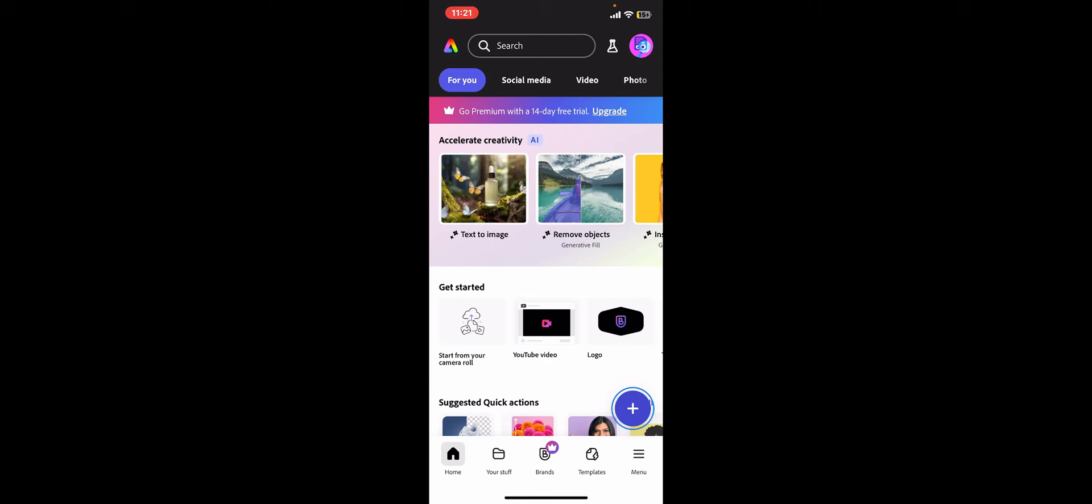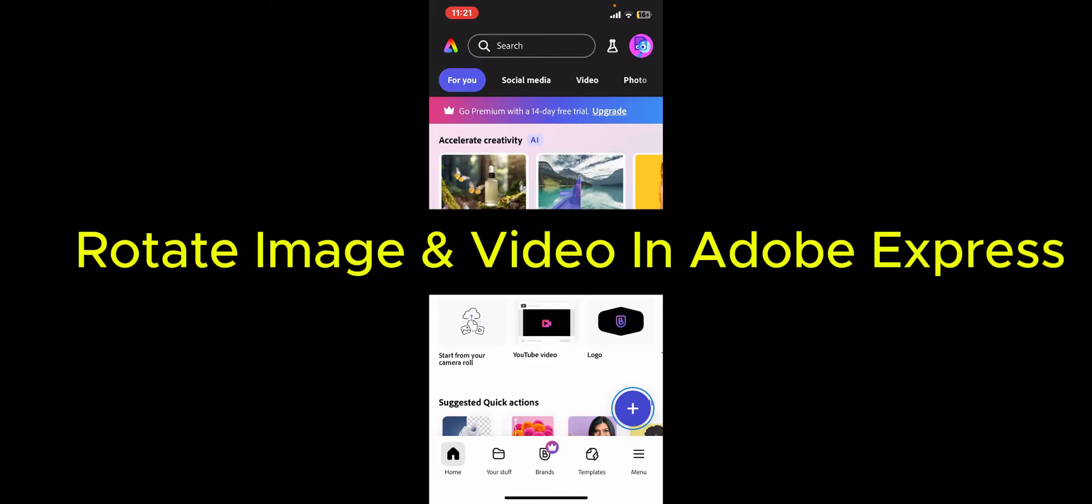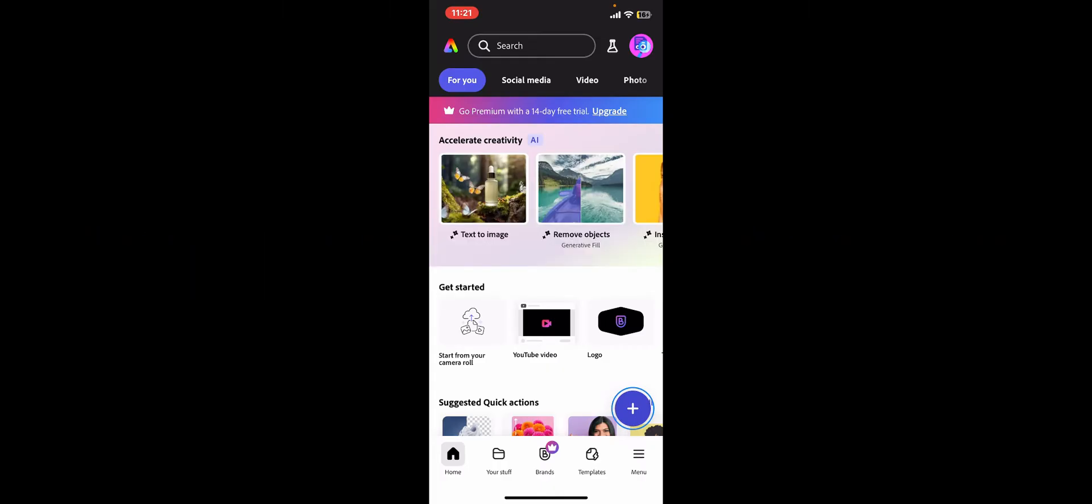Hi everyone, welcome back to another episode of editing basics. In this video we will be learning how to rotate an image or video in Adobe Express. To rotate an image or video on Adobe Express, first of all open up the Adobe Express application on your mobile device and log into your account.